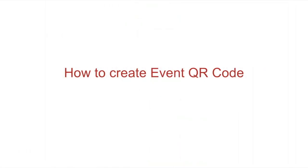In case you want to know more about how to create an event QR code, the link is in the description box.